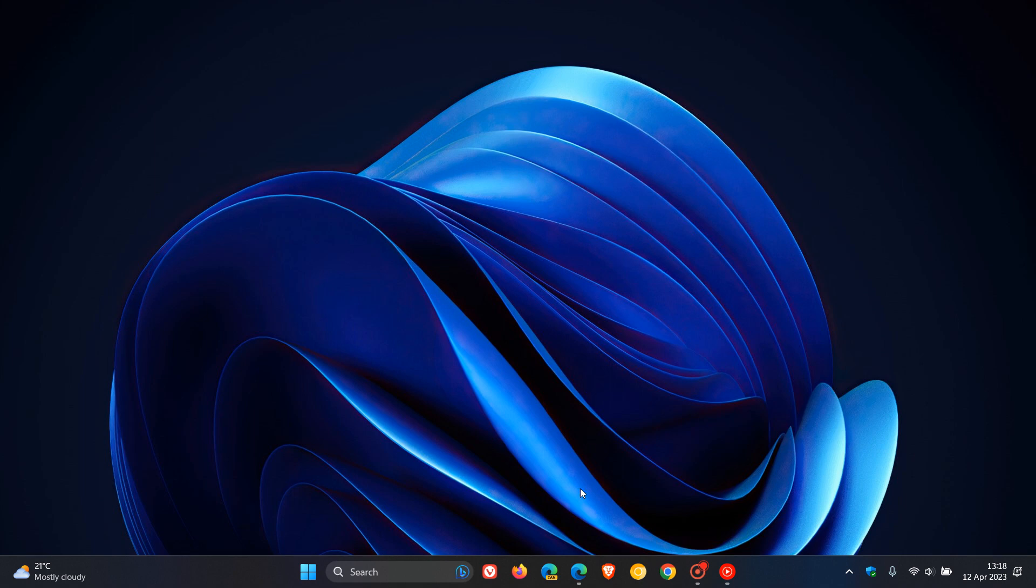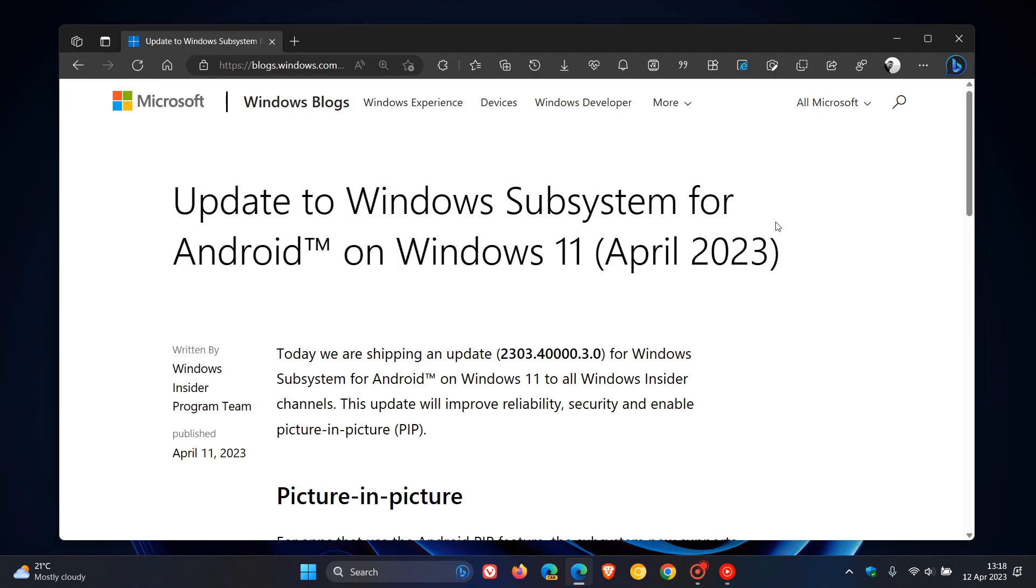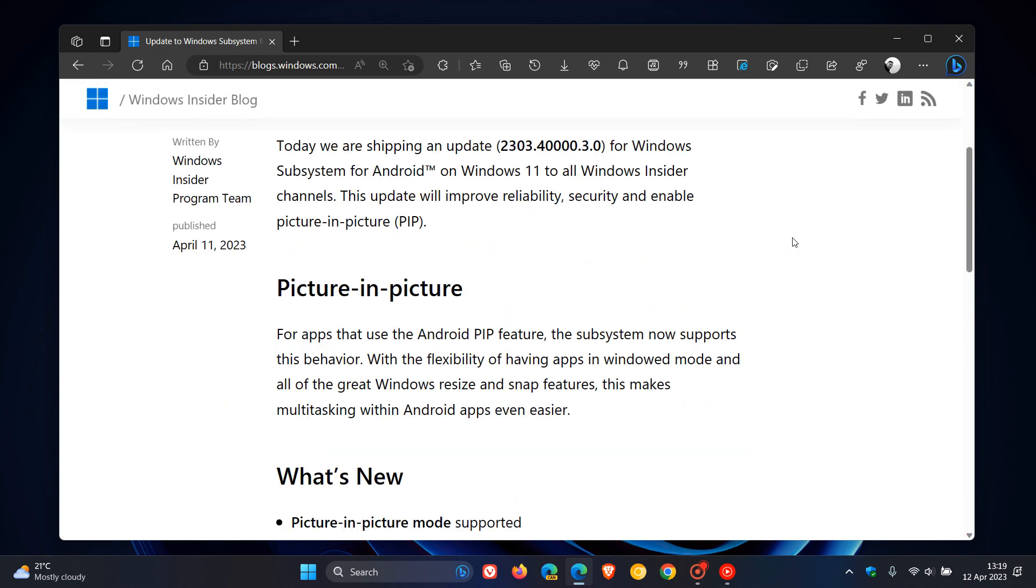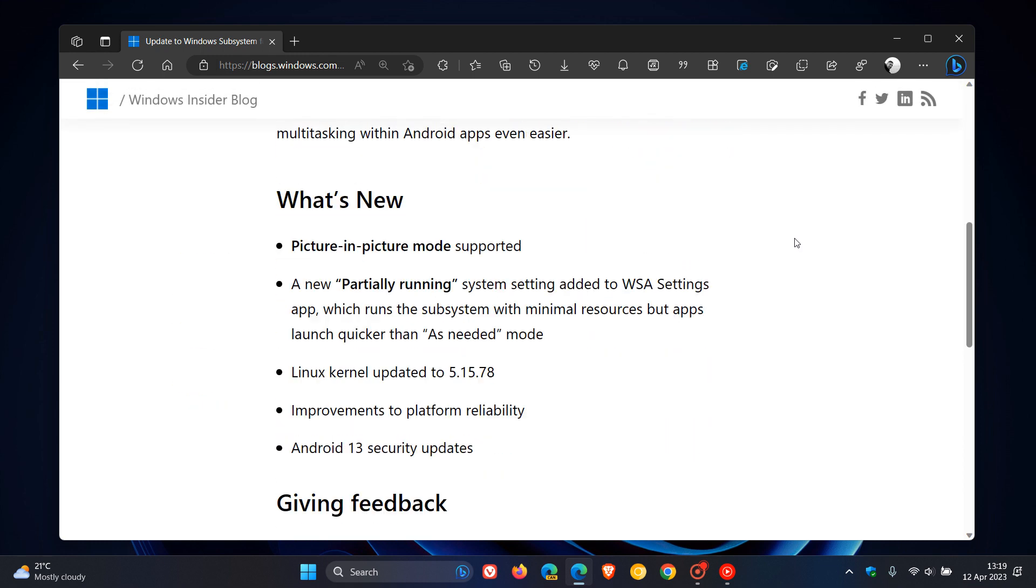Now, if we head over to those release notes, Windows Subsystem for Android April 2023, what's new? The big one, as mentioned, is the picture-in-picture mode.